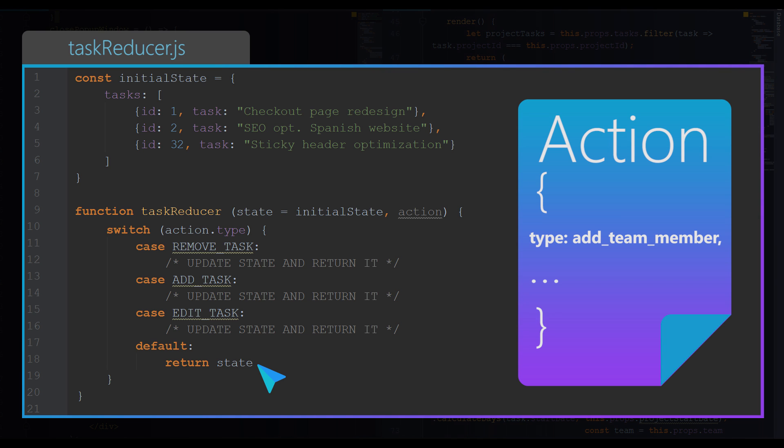In this case, by default, we will return the same current state. In other words, the reducer will do nothing to update the state. It will just skip the action, so to say.